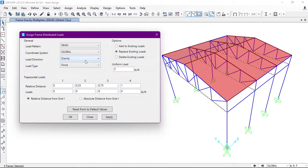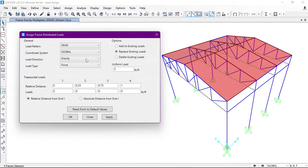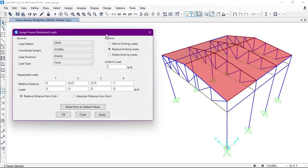After that, the load direction is Gravity and the load type is Force, not Moment. It's a force, so I will use the uniform load.